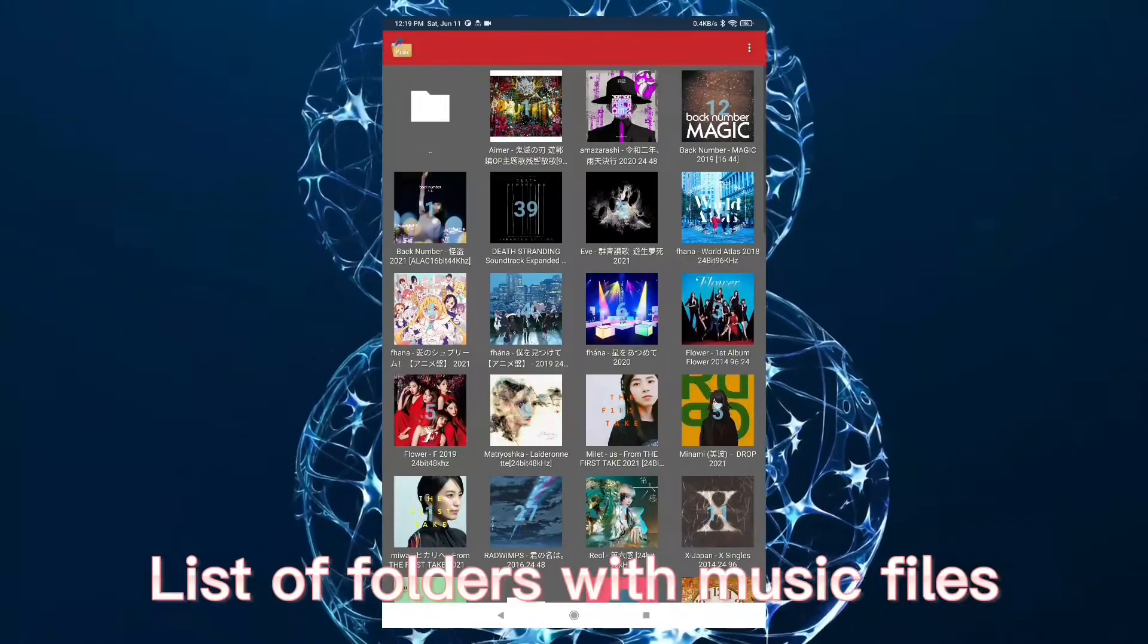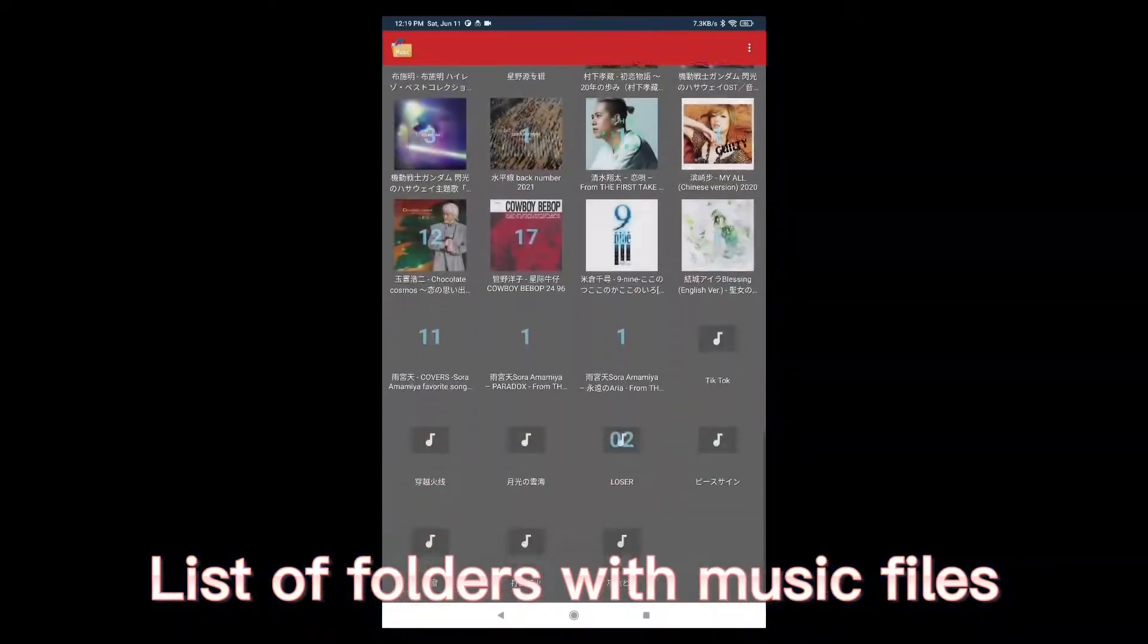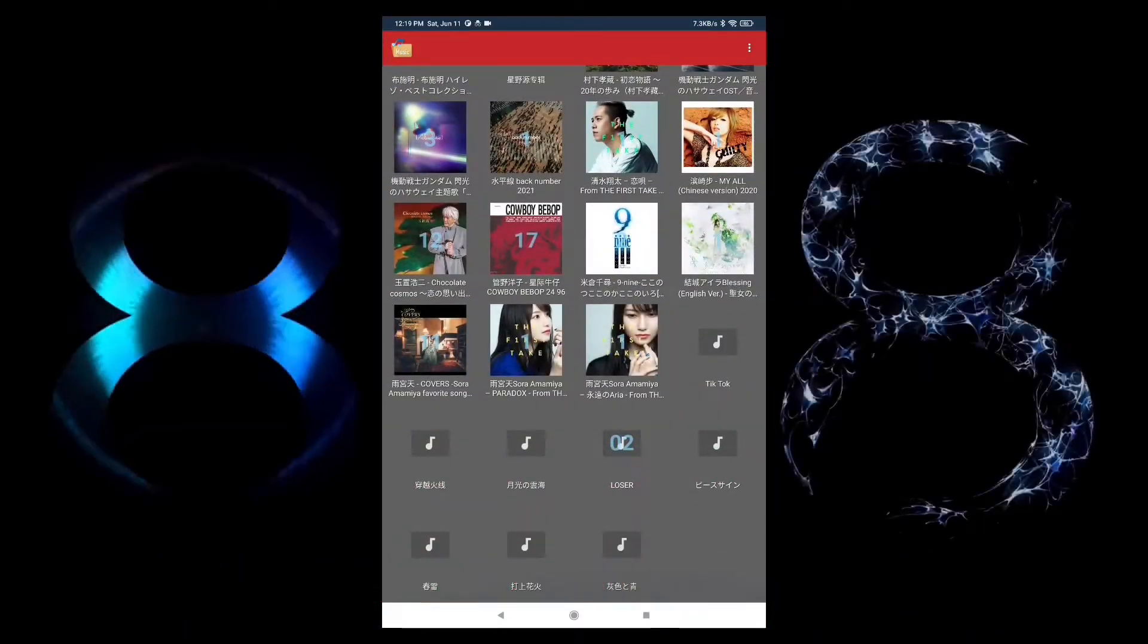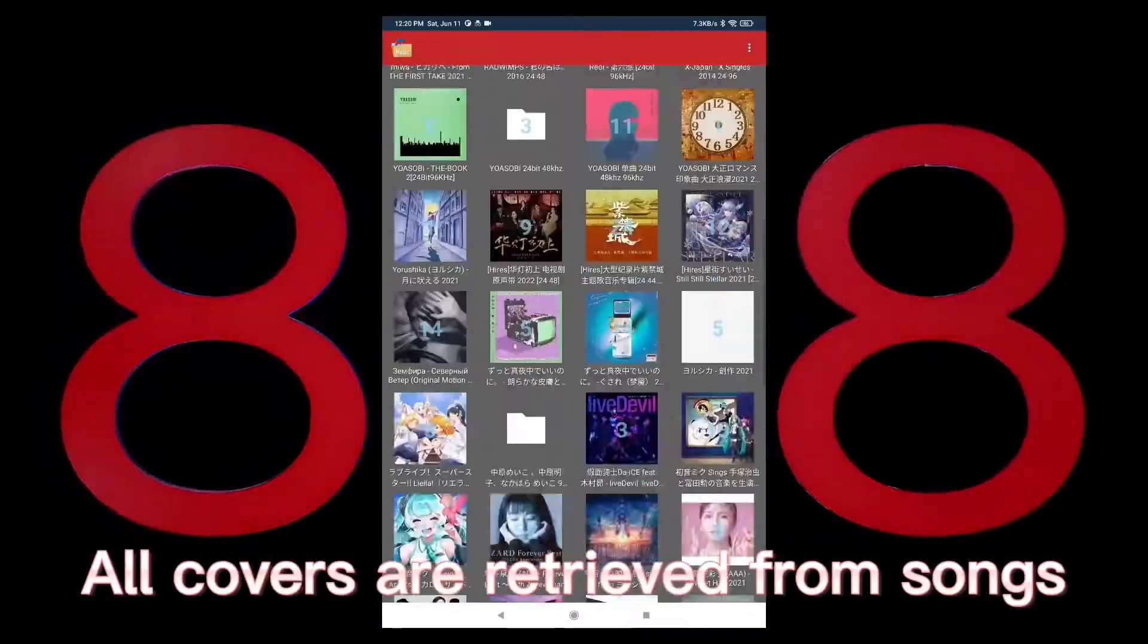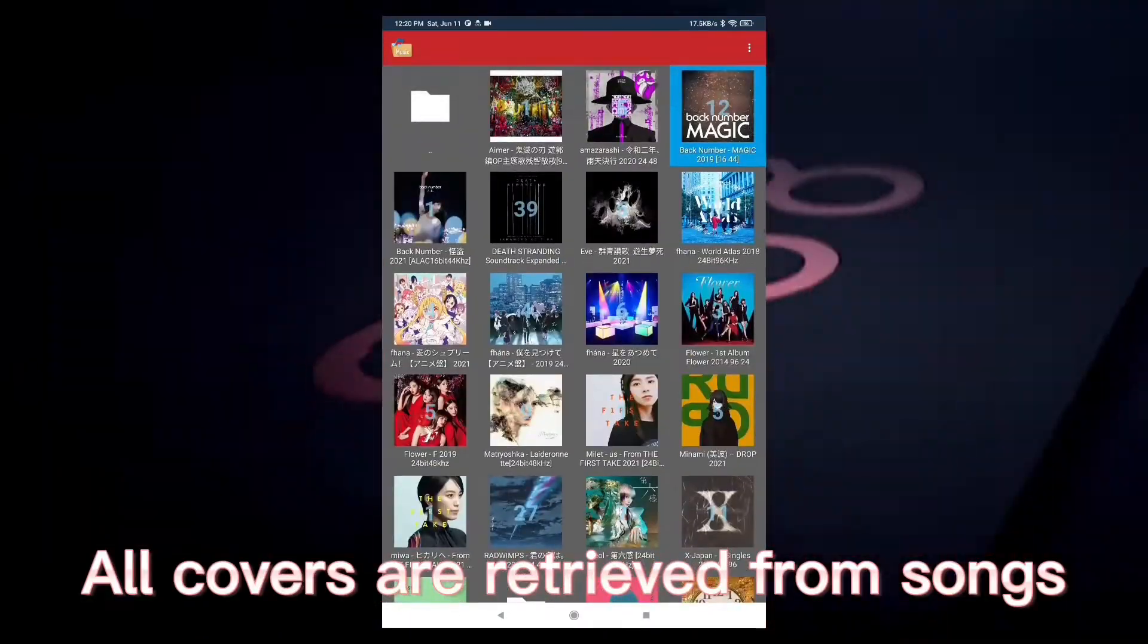Let's navigate into folders when it's done. List of folders with music files. All covers are retrieved from songs.